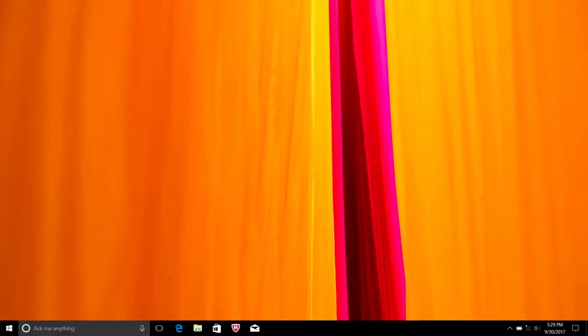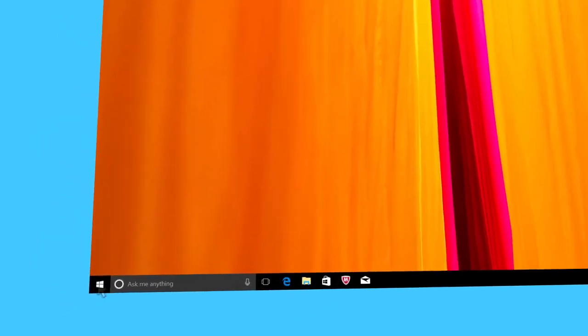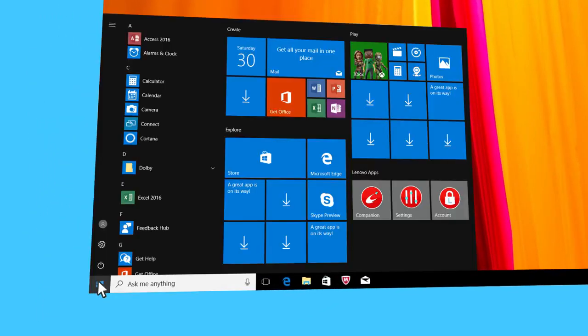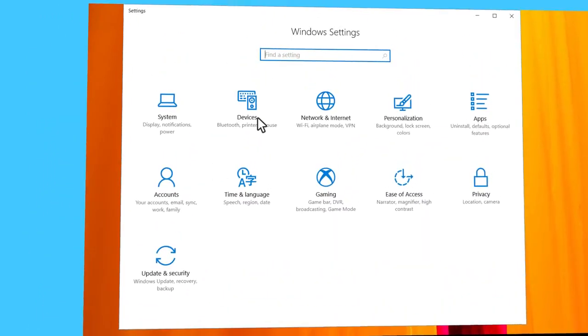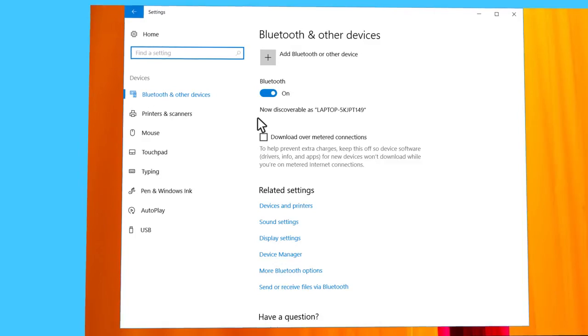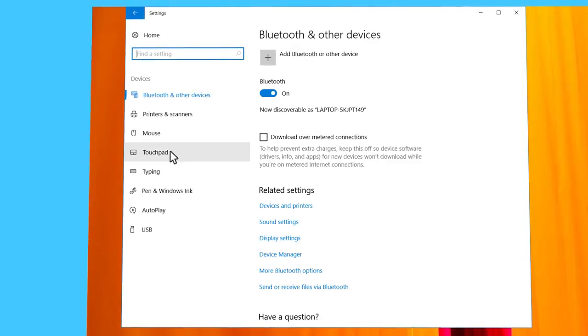First of all, how do you know if your touchpad is a Precision Touchpad? Click on the Start button, click on Settings, then click on Devices, and finally click on Touchpad.